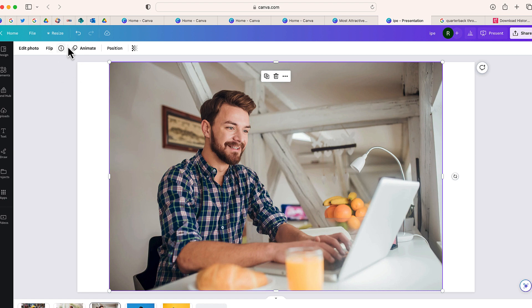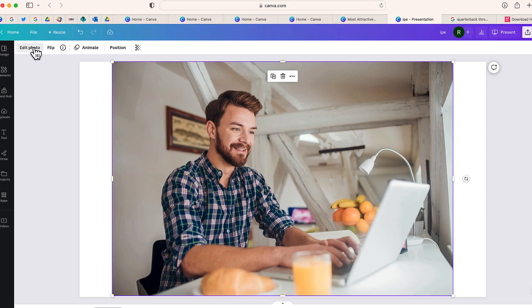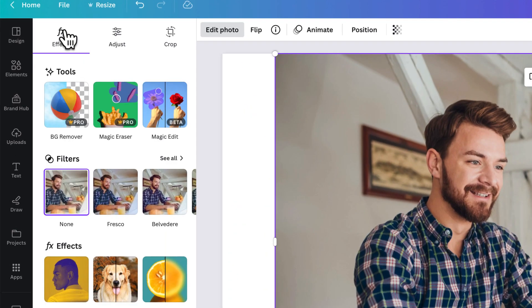So you'll start by selecting the photo, clicking Edit Photo, and then choosing the option that says Magic Eraser.